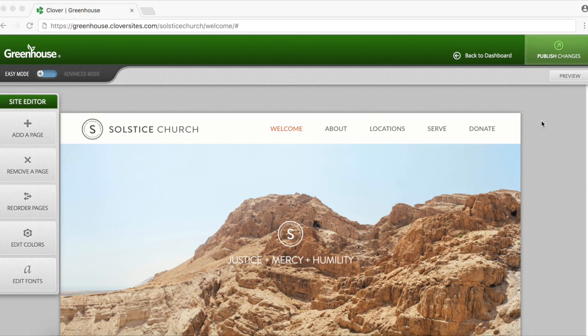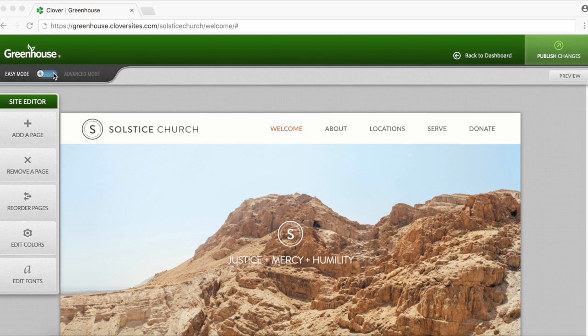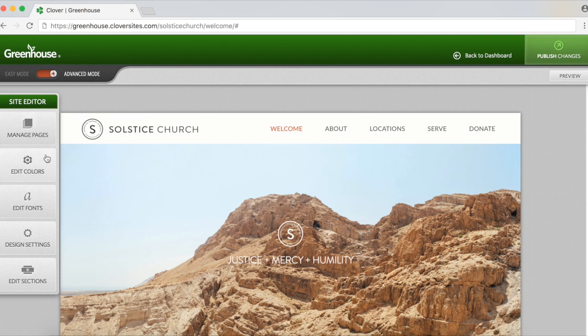To be able to edit design settings, you'll first want to move your mouse to the top left corner and click on advanced mode. This will allow design settings to be available under your site editor.